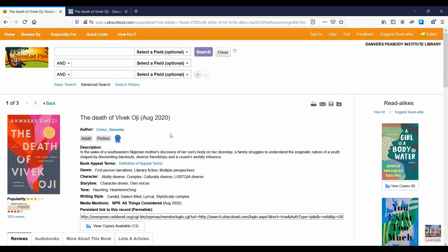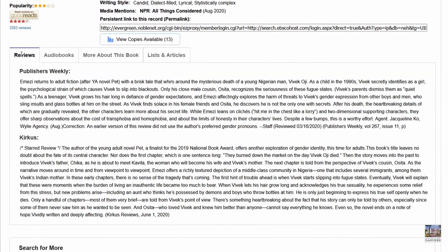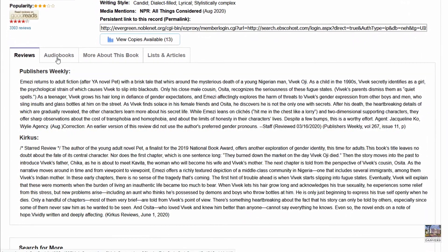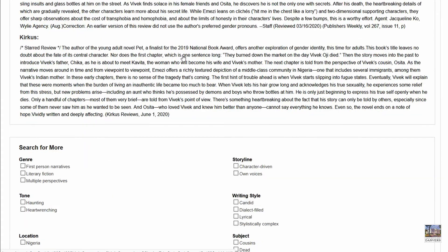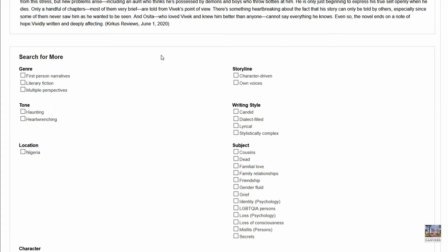Below the profile are reviews from professional and trade publications, details on audiobook editions, more information about the book like publishing information, and lists and articles where awards are noted. One of my favorite features is the Search for More section. It offers language to help choose keywords for future searches, and we can check boxes and quickly search for more books with the same features.